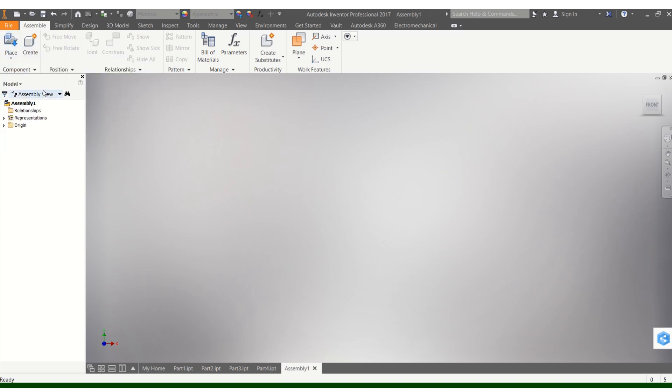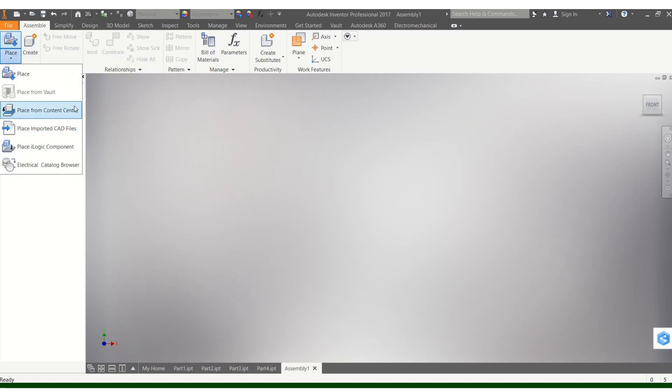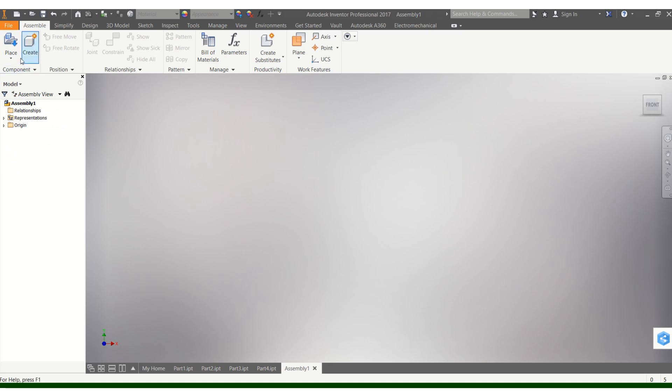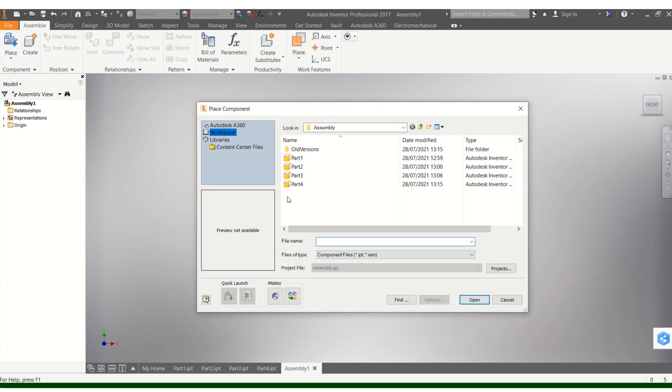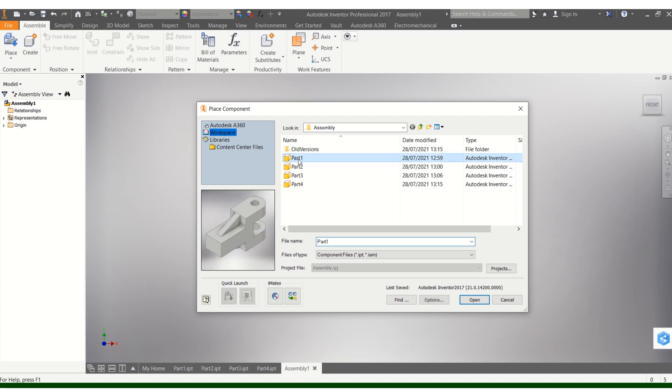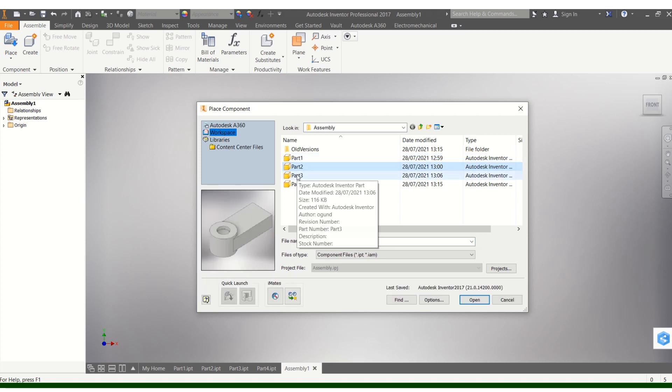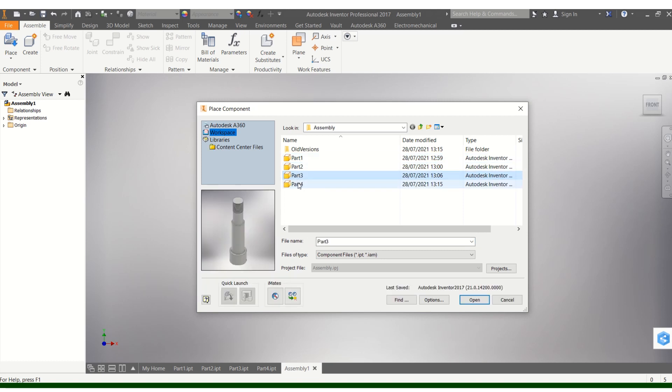Now we are in the assembly file. It's clean. The first thing you're going to do when you are in this environment is to place the parts you want to assemble. You click on Place. Be mindful that Place has a dropdown with other components, but make sure you are clicking on Place to place the components. You can navigate to where you have drawn.